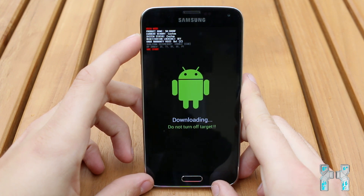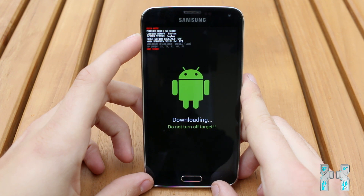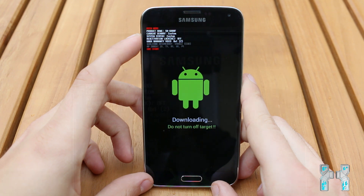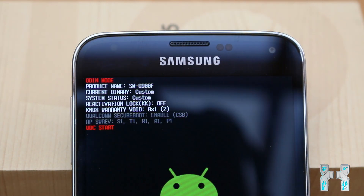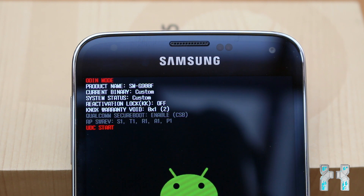Your phone is now in download mode. Here you can see 'Do not turn off target,' but that just means if it is connected to the PC and you try to flash it — if it's not connected, you don't have to worry about that. In download mode, you will find some information at the top. You will see that your phone is in Odin mode, which means it's ready to be flashed with the Odin flashing tool.